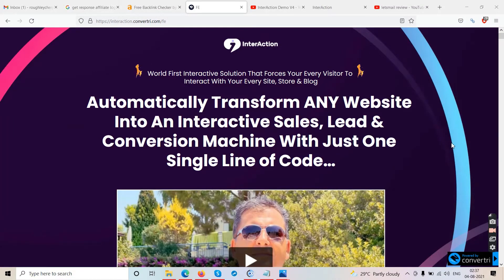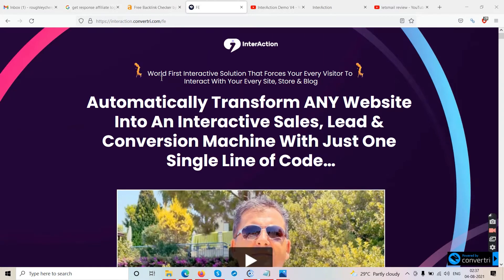Hello friends and welcome to our channel TubeCore. In this video we are going to talk about this product called Interaction — an Interaction app review. It says it's the world's first interactive solution that forces every visitor to interact with you or your site, store, and blog, automatically transforming any website into an interactive sales, lead, and conversion machine with just one single line of code.